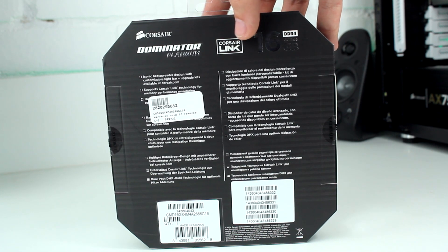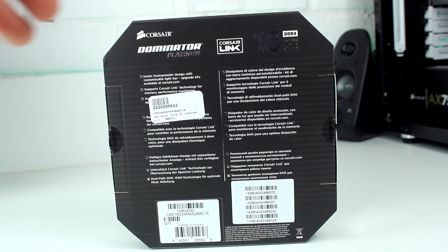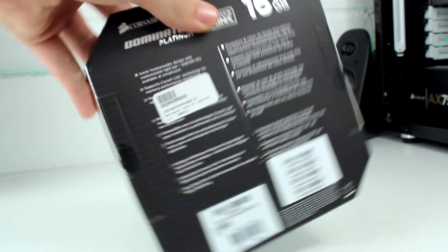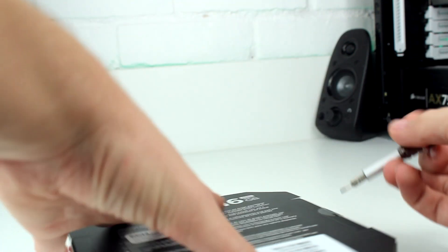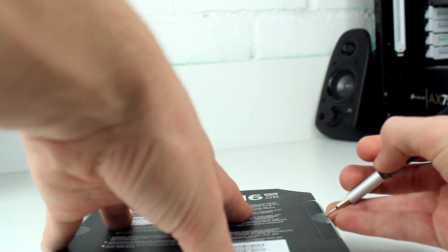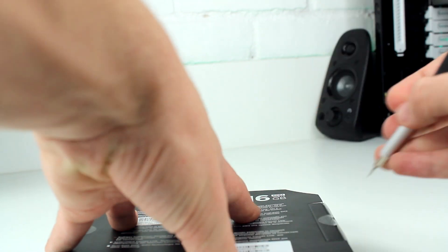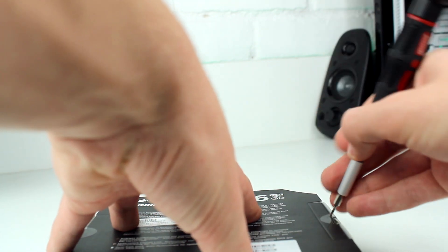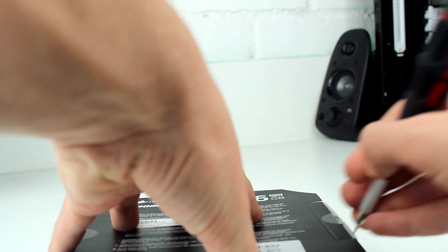There's a little Corsair Link logo up there to let you know if you want to, you can wire massive cables all the way up to your RAM for Corsair Link. Now, I'm just going to open this seal very badly, but I don't have a knife on hand, so this is the way it's got to be.